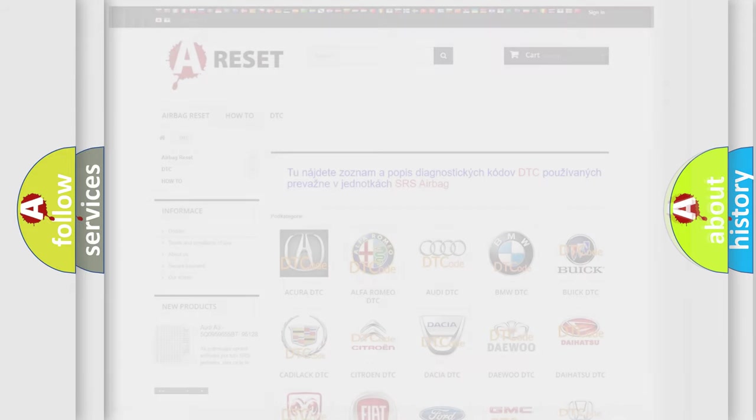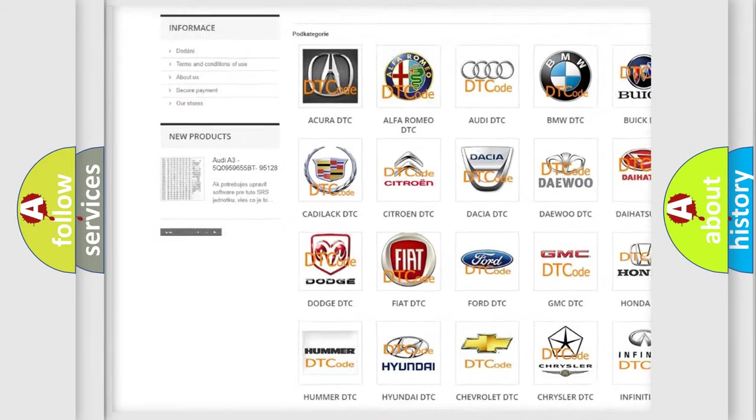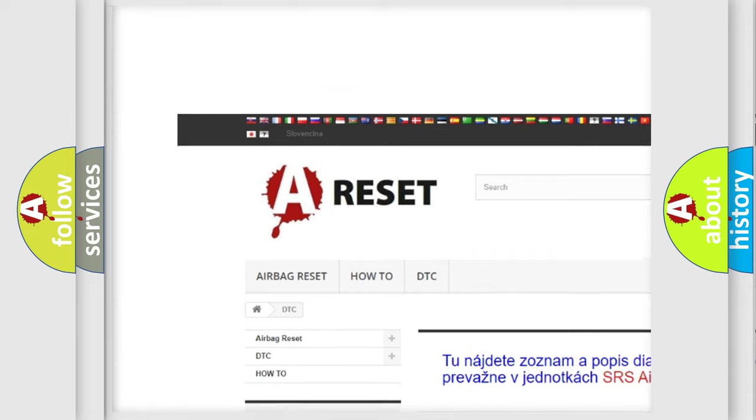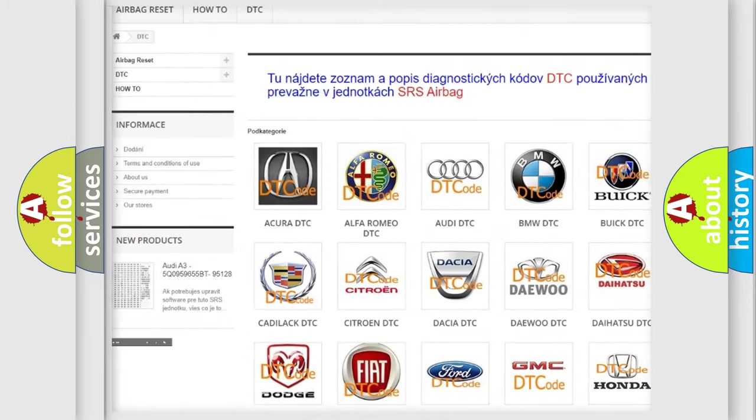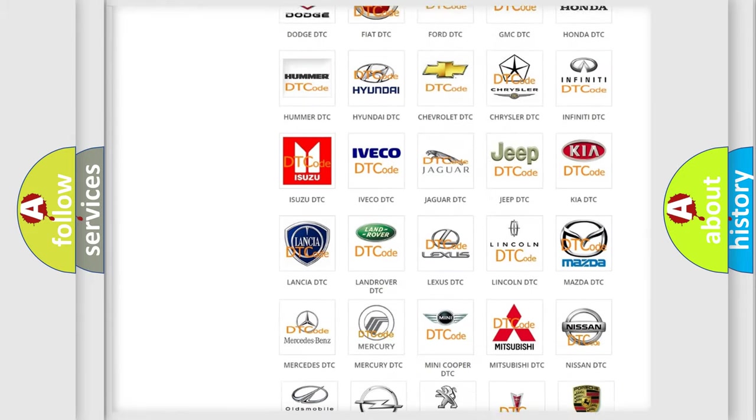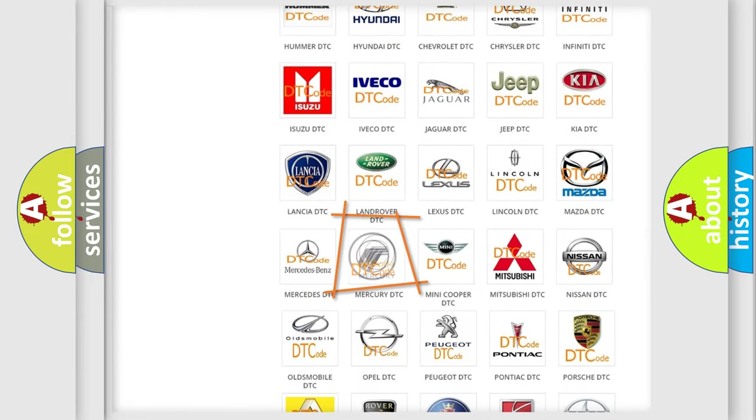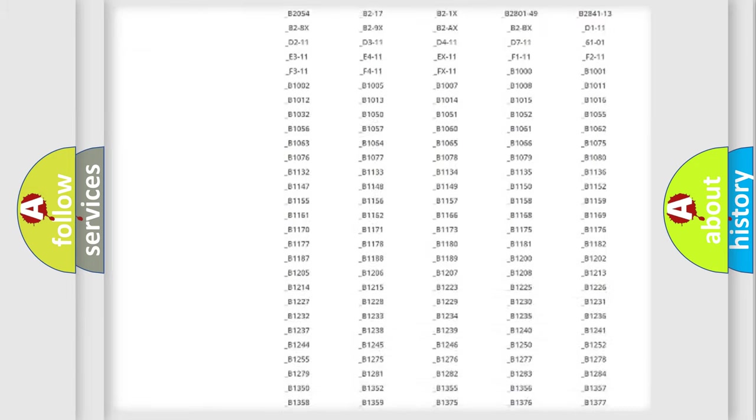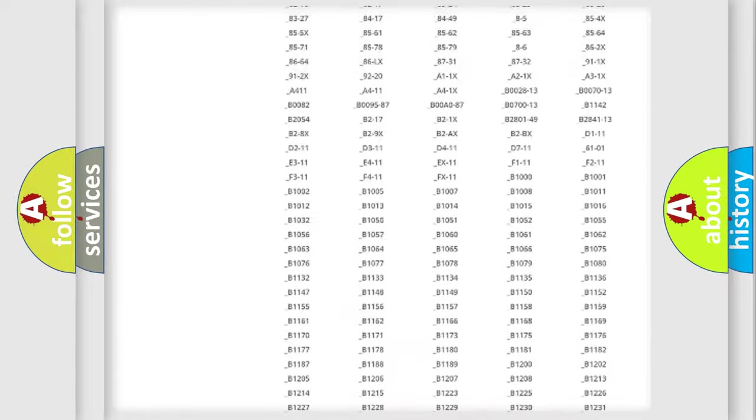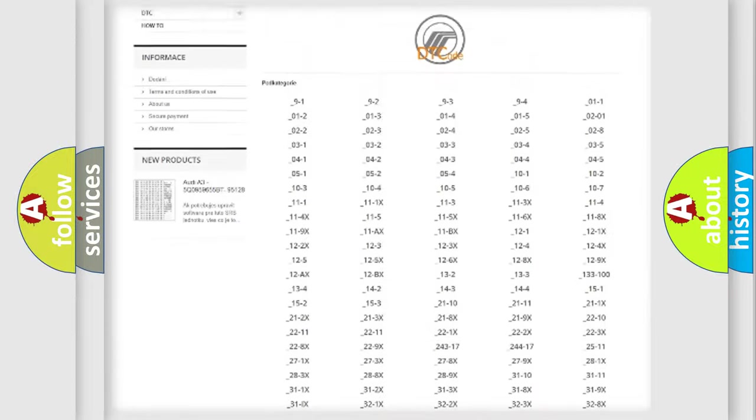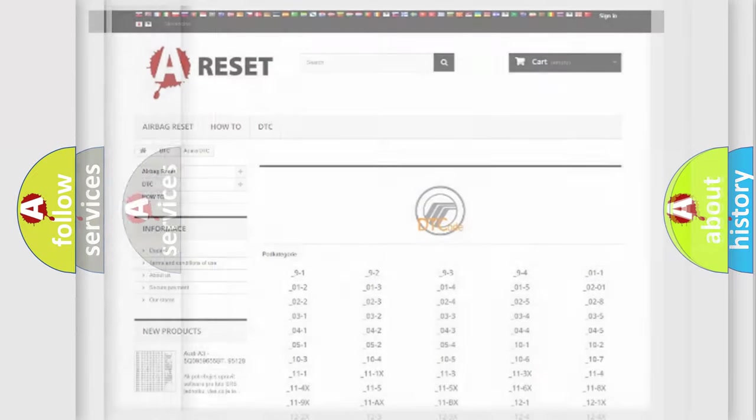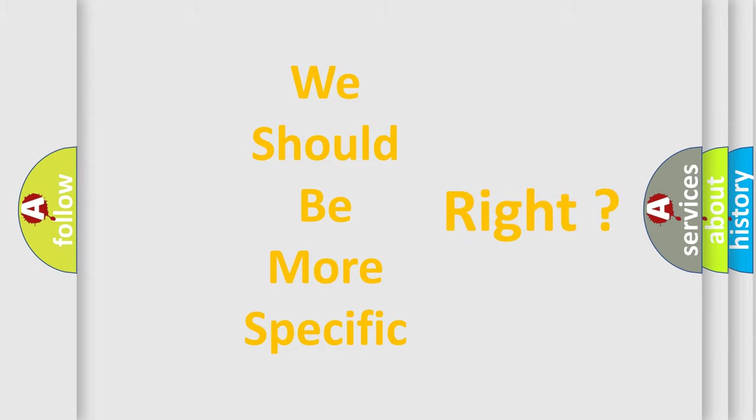Our website airbagreset.sk produces useful videos for you. You do not have to go through the OBD2 protocol anymore to know how to troubleshoot any car breakdown. You will find all the diagnostic codes that can be diagnosed in Mercury vehicles, and many other useful things. The following demonstration will help you look into the world of software for car control units.